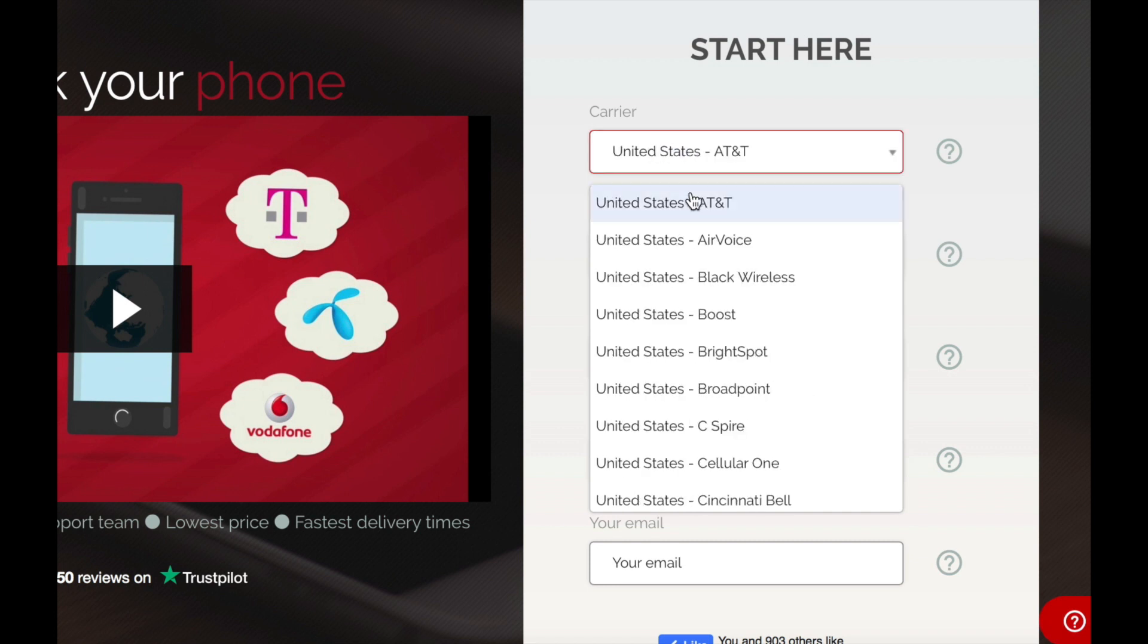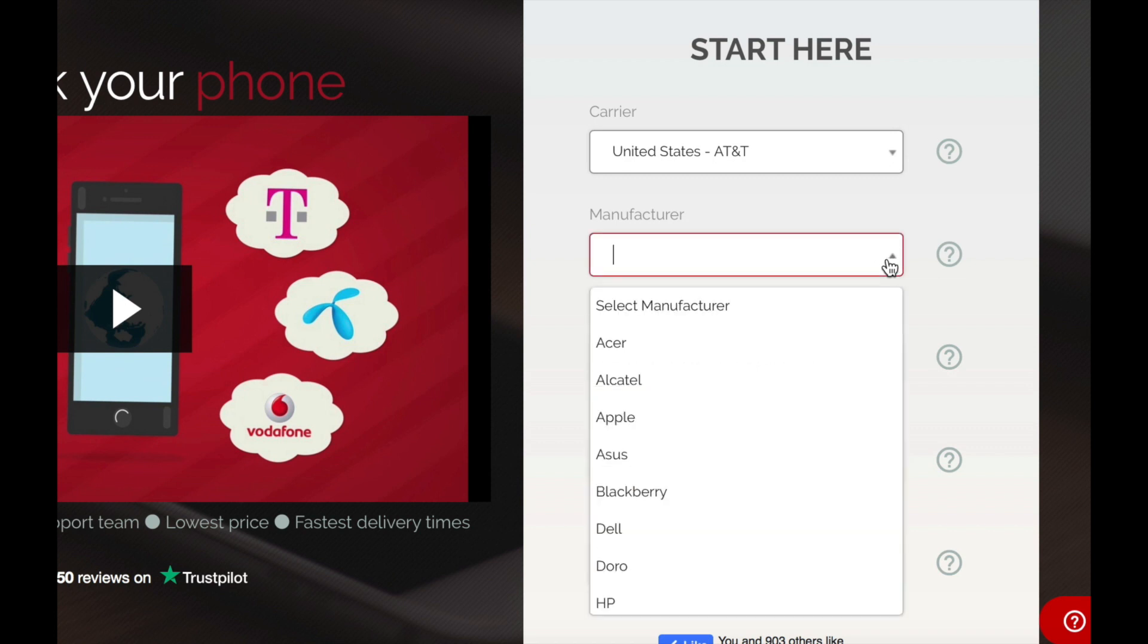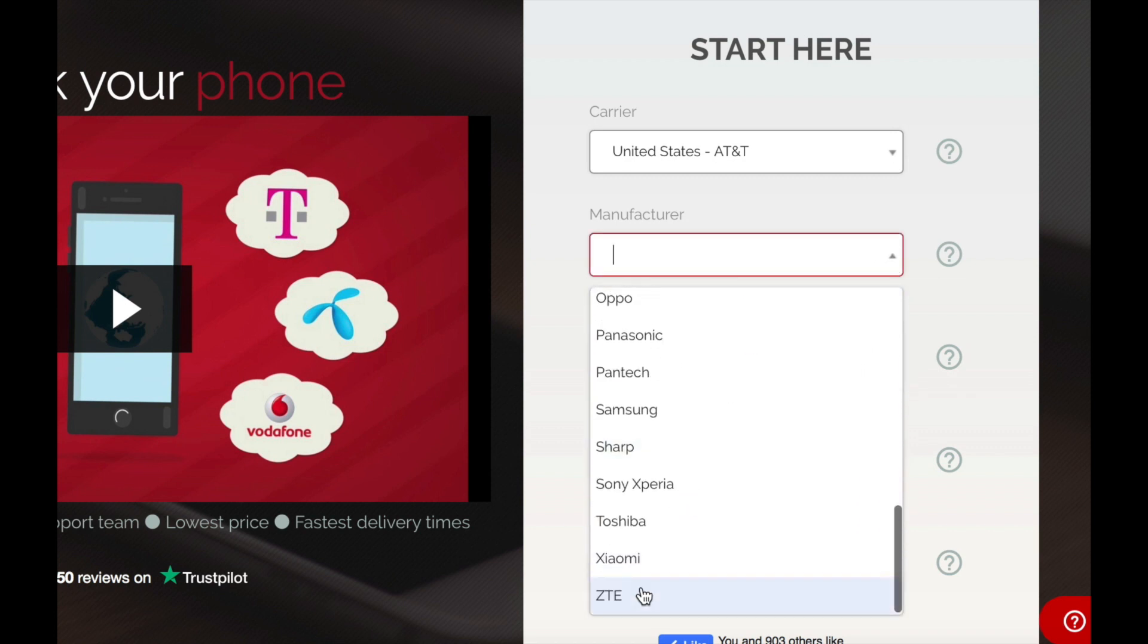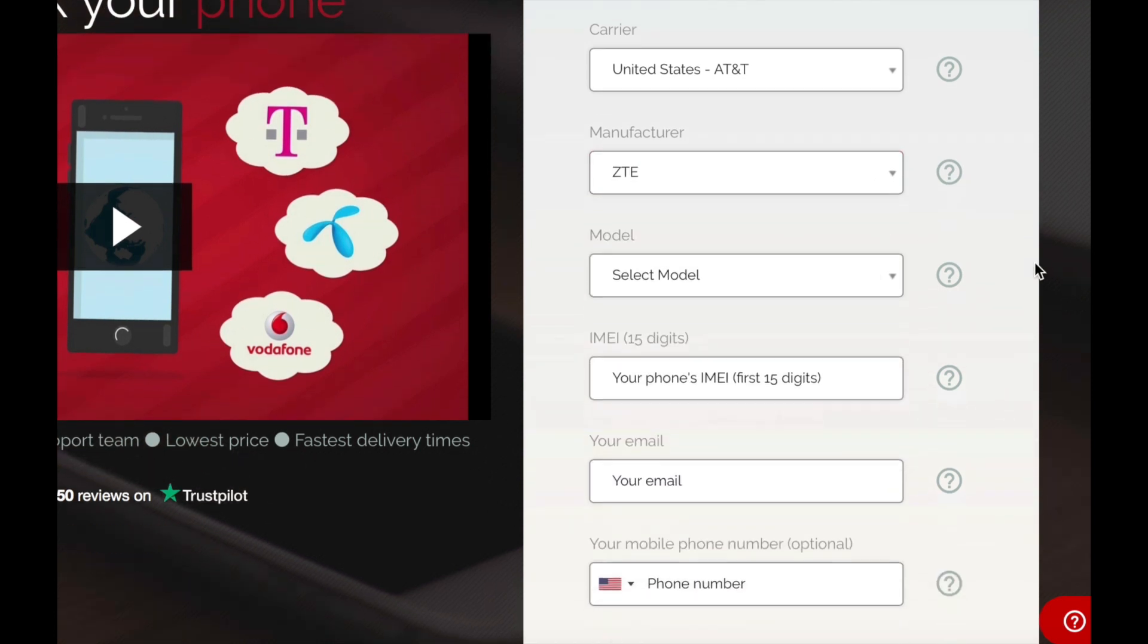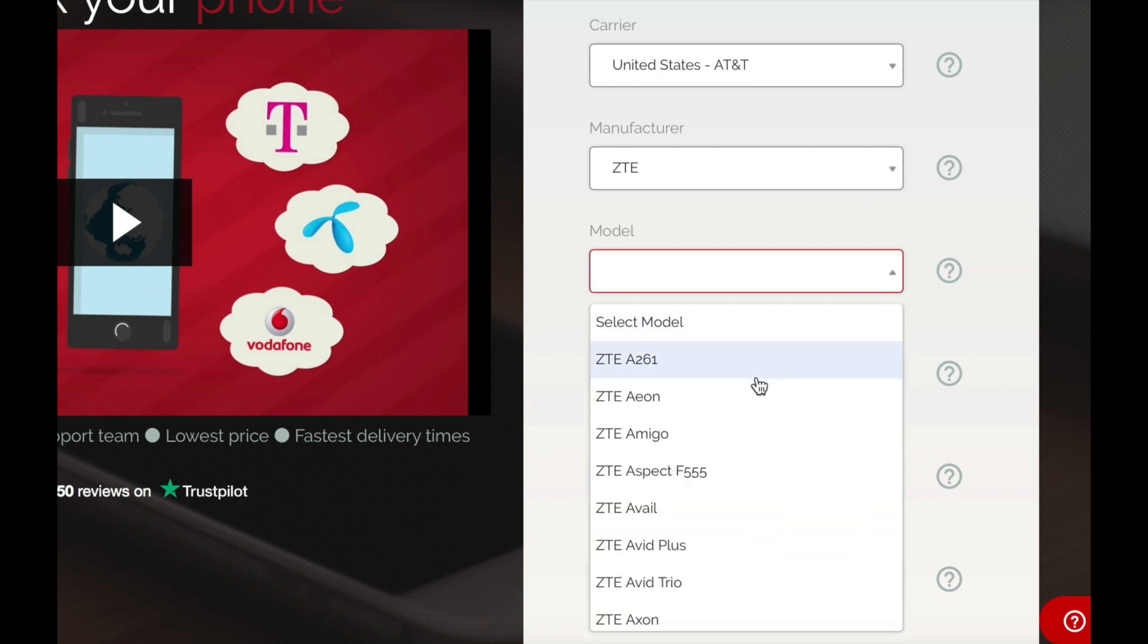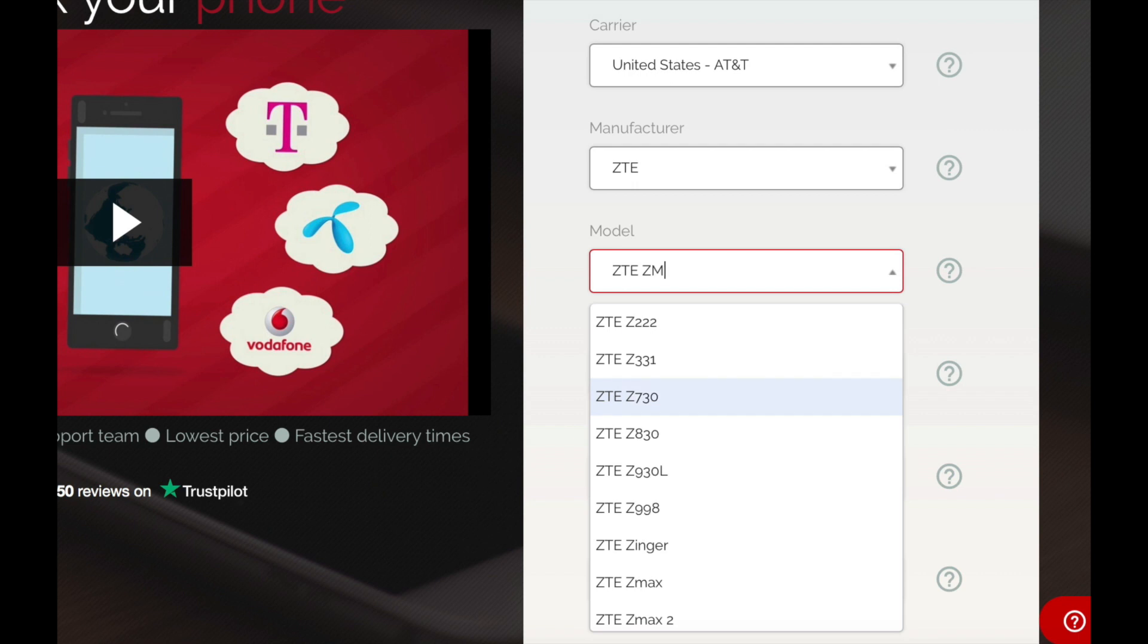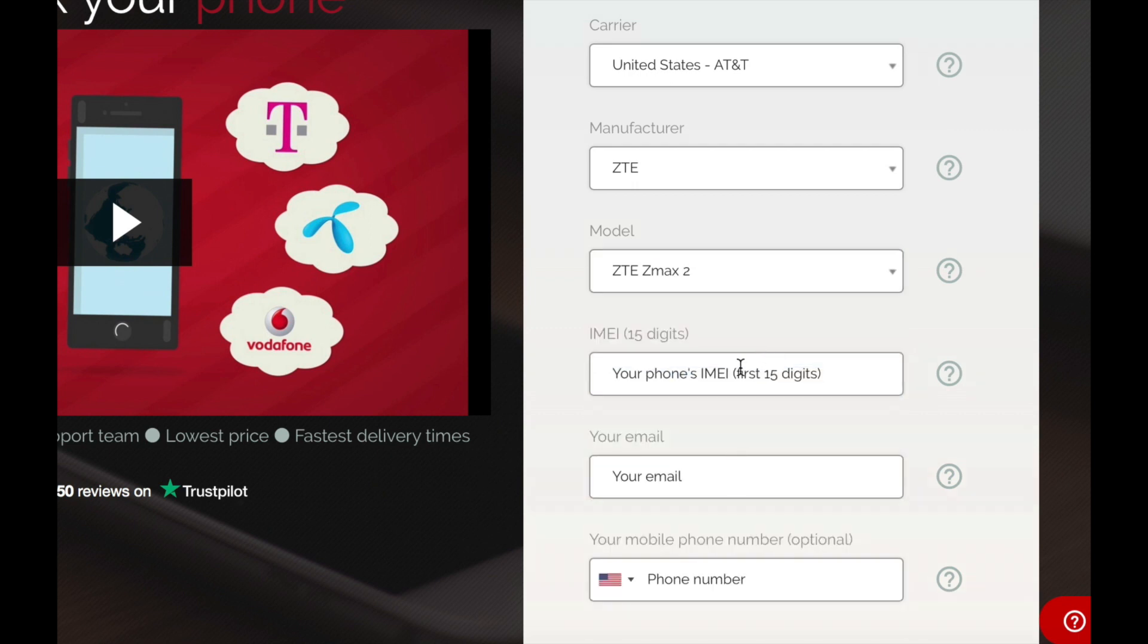In this case it's a phone from United States AT&T. Then the manufacturer as I said before this is a tutorial for a ZTE phone. Then the exact model specifically on this phone it's a ZTE ZMAX 2.